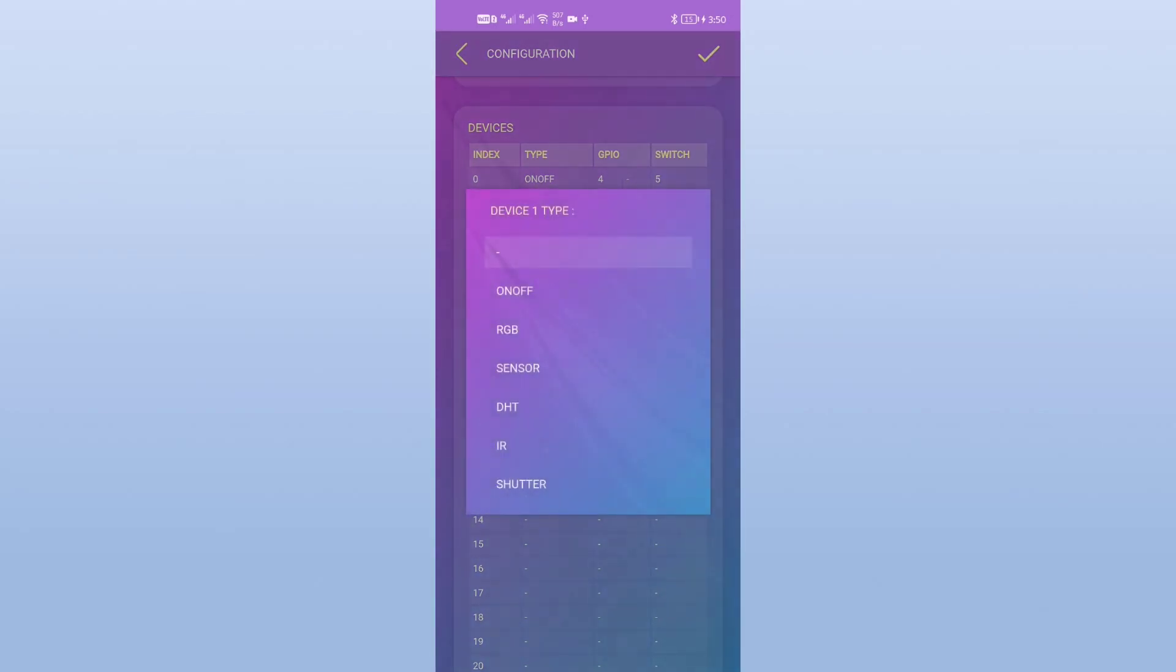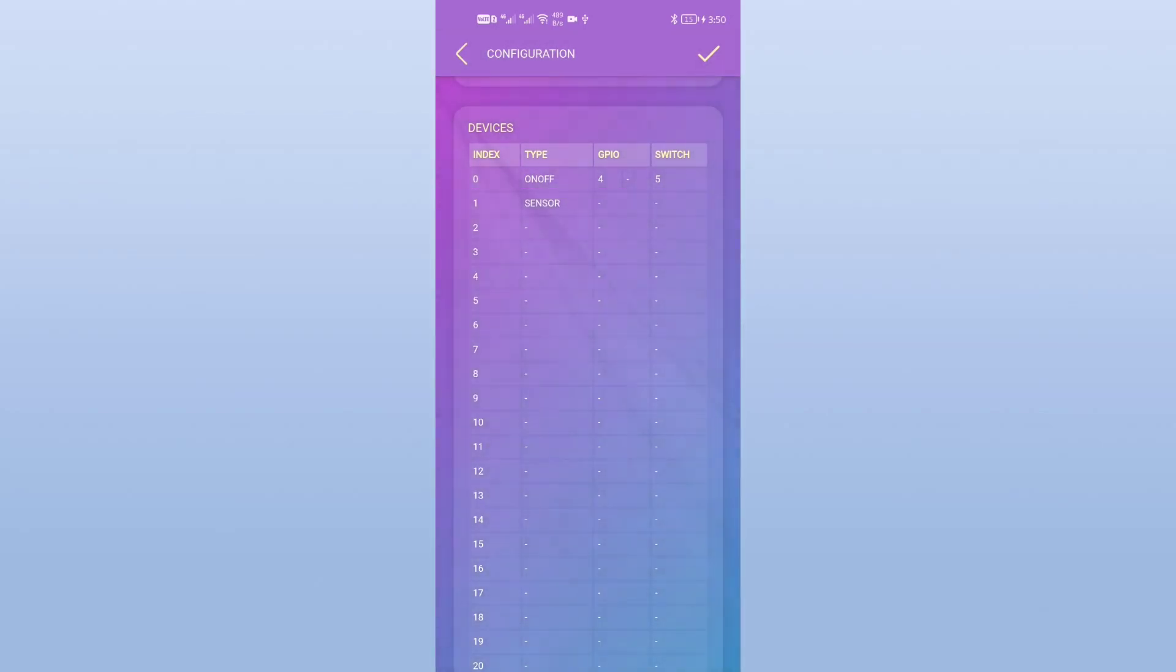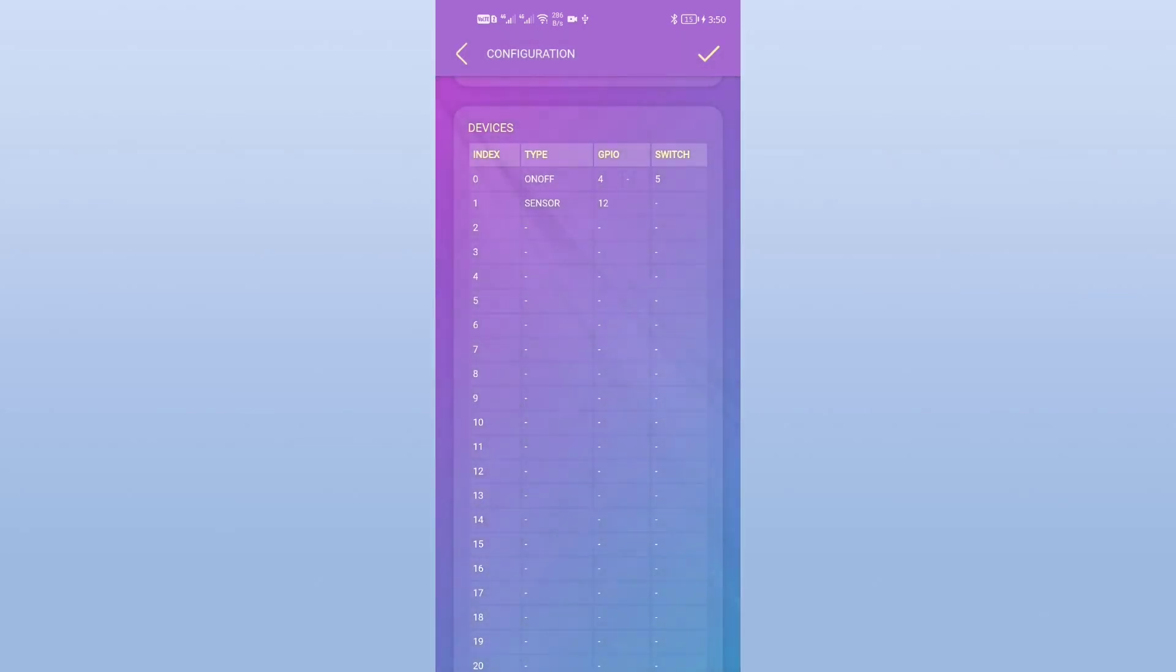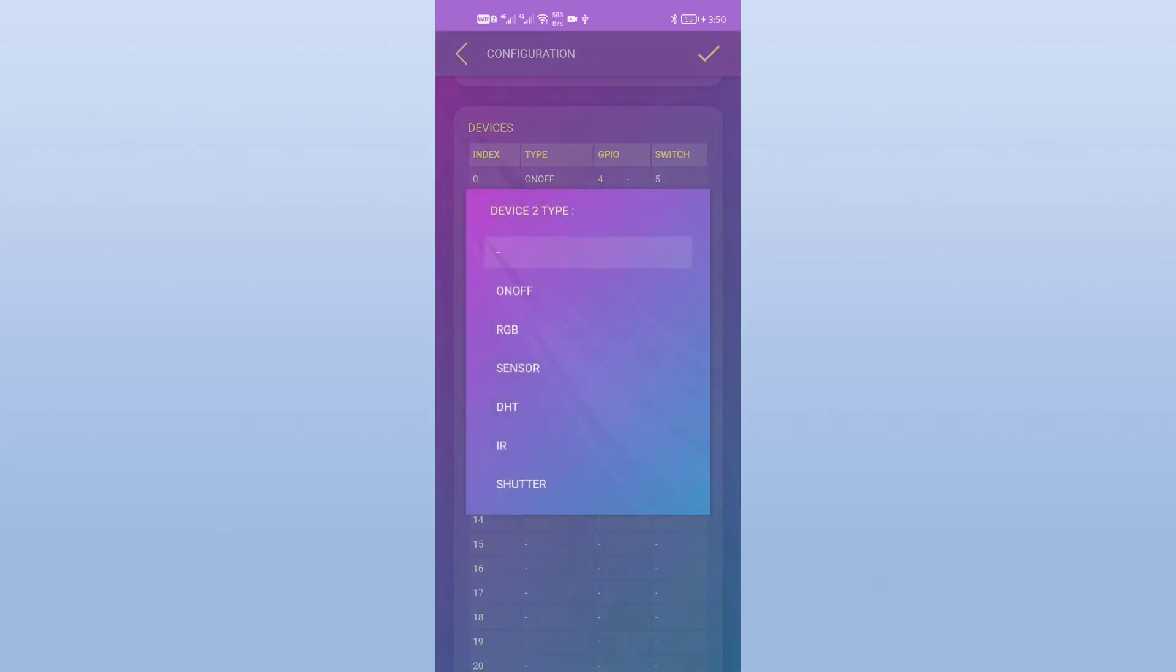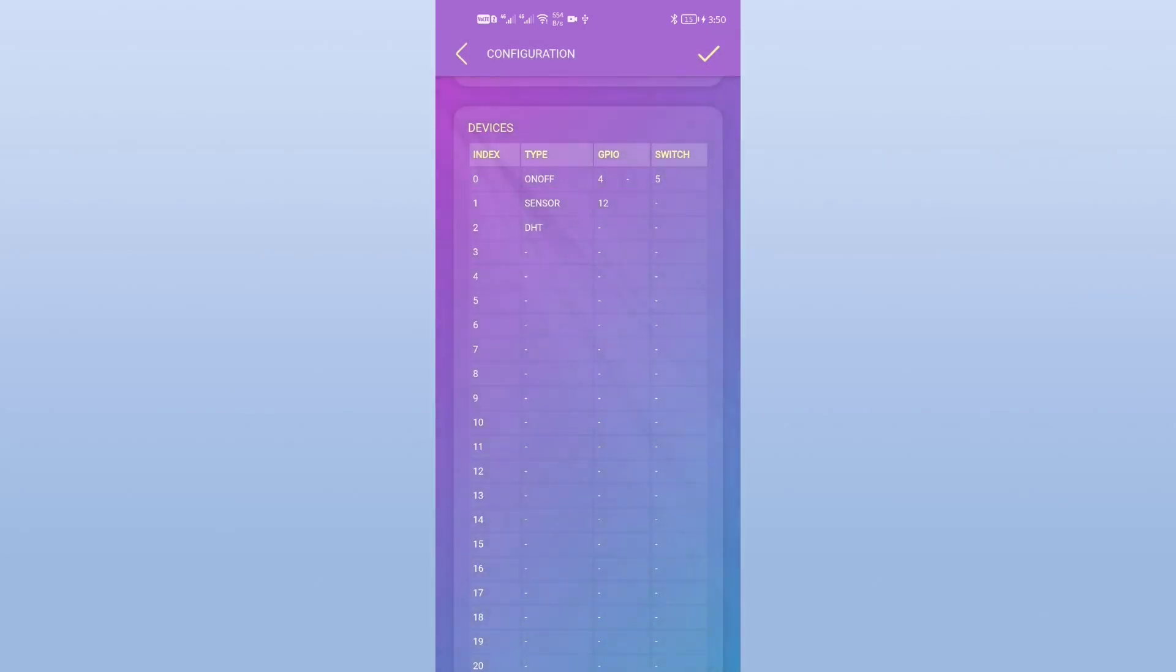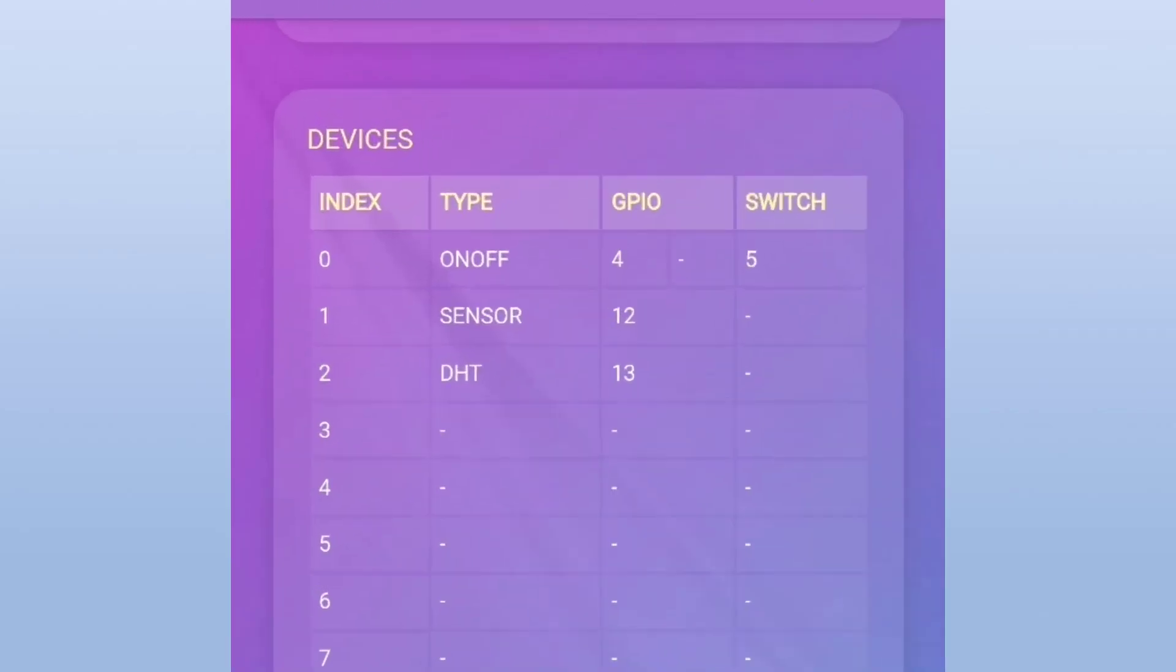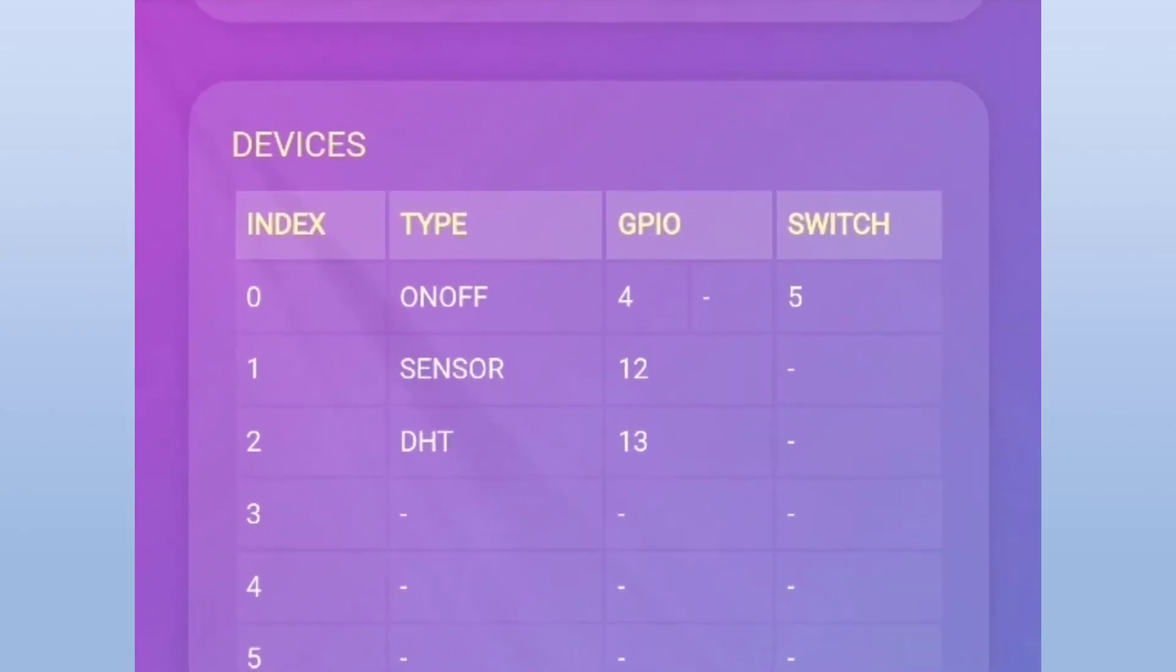Another device is a sensor on GPIO 12. And a DHT on GPIO 13 for example. That is how we can set our unit devices.